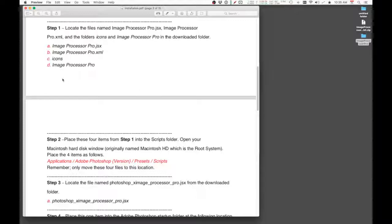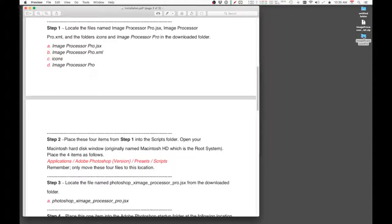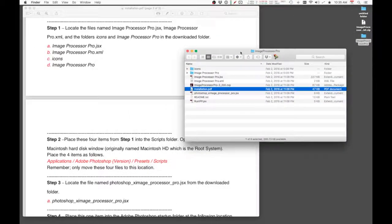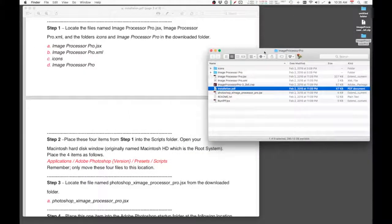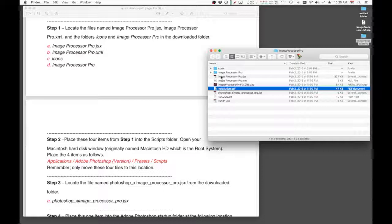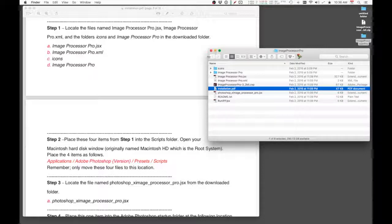So the first step in the PDF file directs you to look for these four files. And if you look at the folder, these are the four items. So what you want to do is place those four items into this folder, the scripts folder.